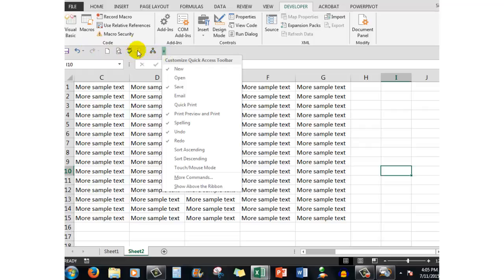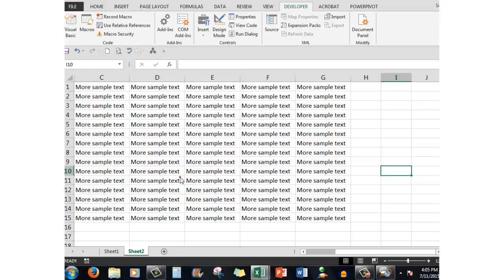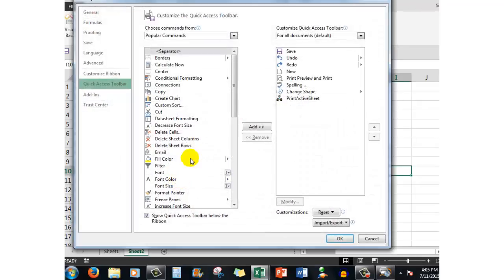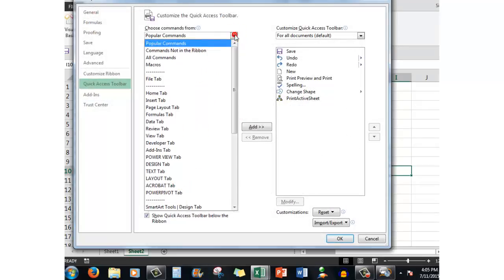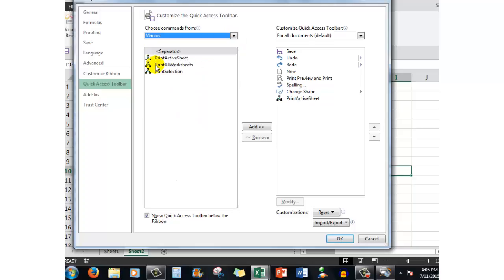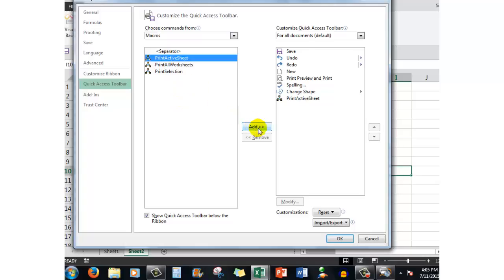Then I said more commands, drop arrow, for popular commands - macros. And then I simply chose the macro print the active sheet and added it to the quick access toolbar. Then when I clicked ok - I'll click cancel because I don't want to put it on twice -